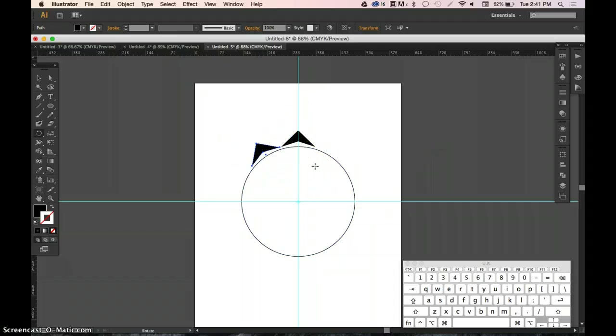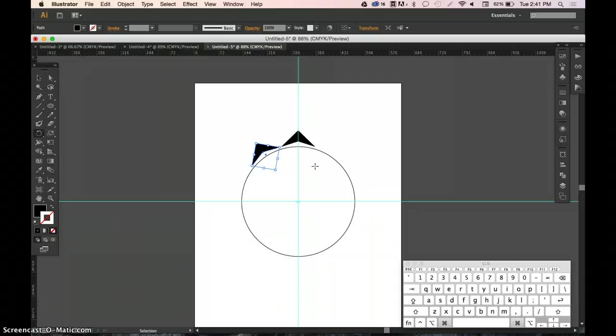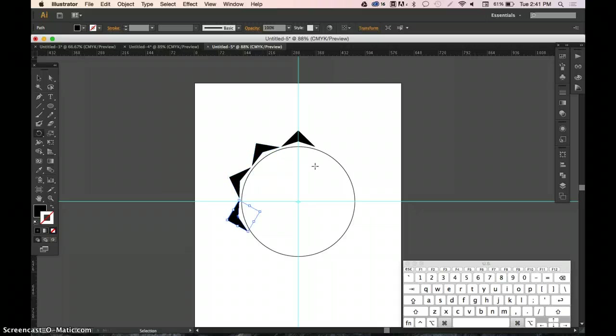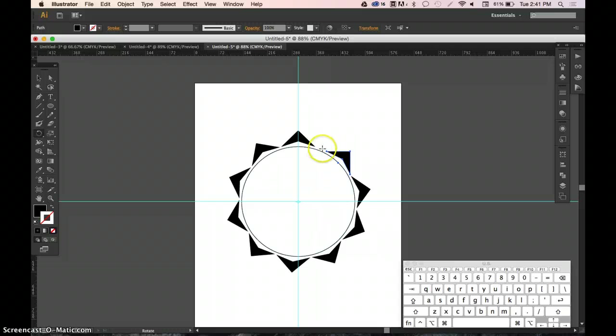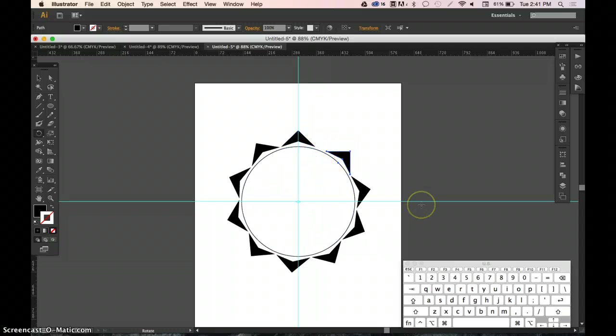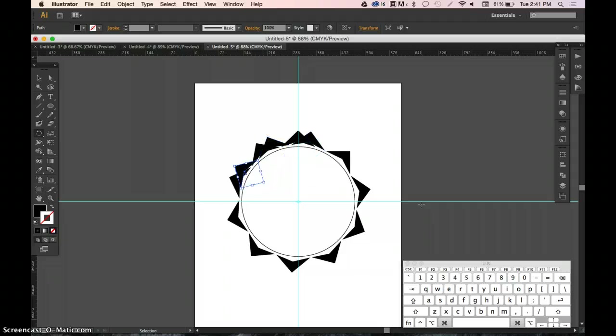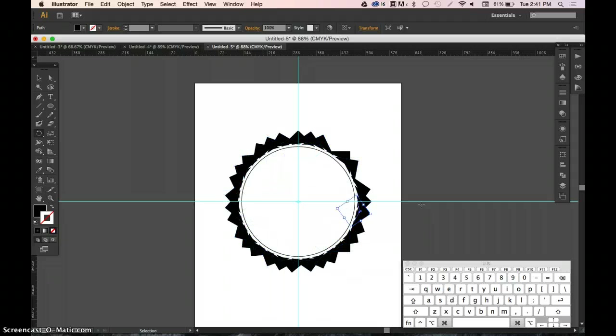Now press Command, which is also Control for Windows users, and D, and that will copy the shape as many times as I need. I didn't do the math to make sure it fit perfectly, but it can keep going as many times as you need.